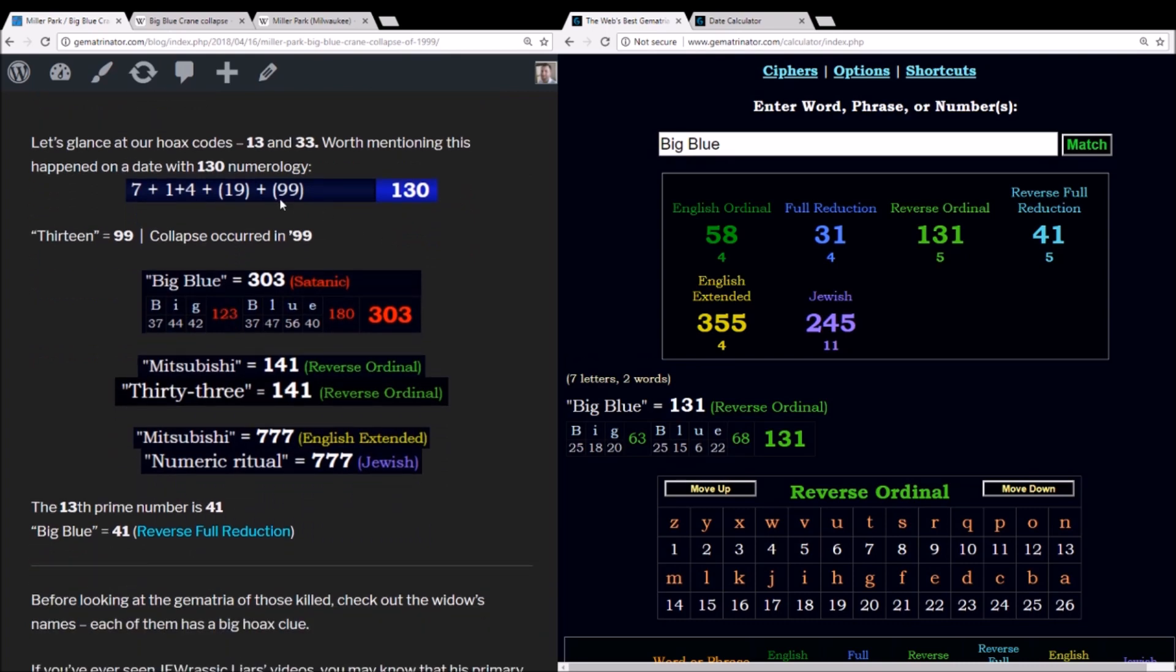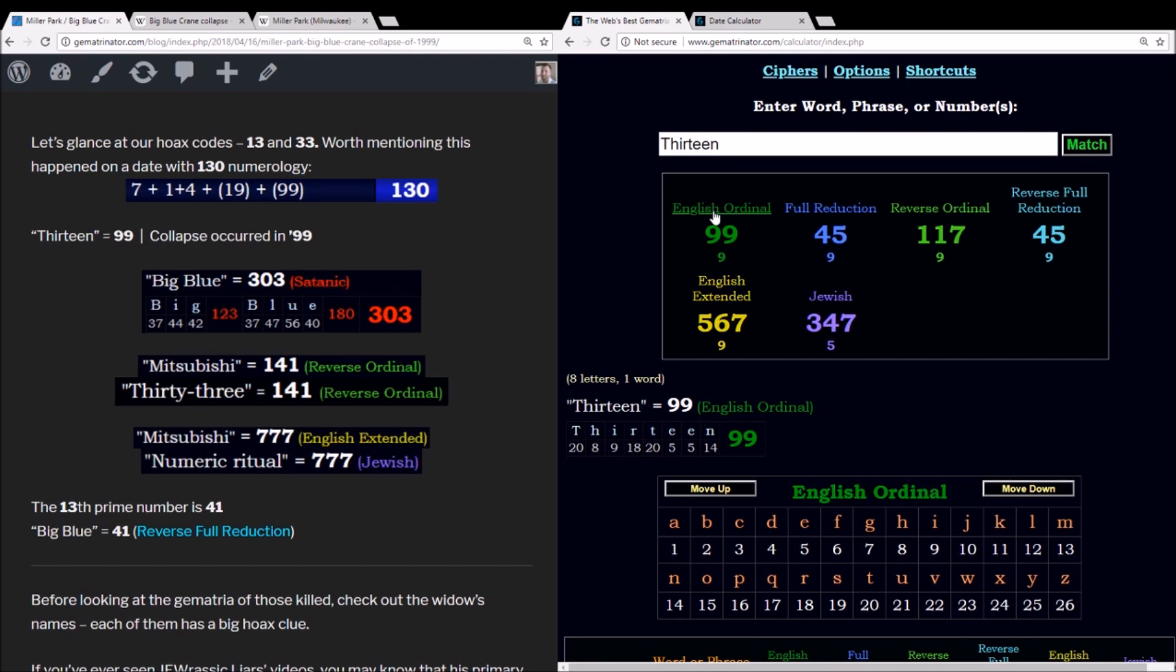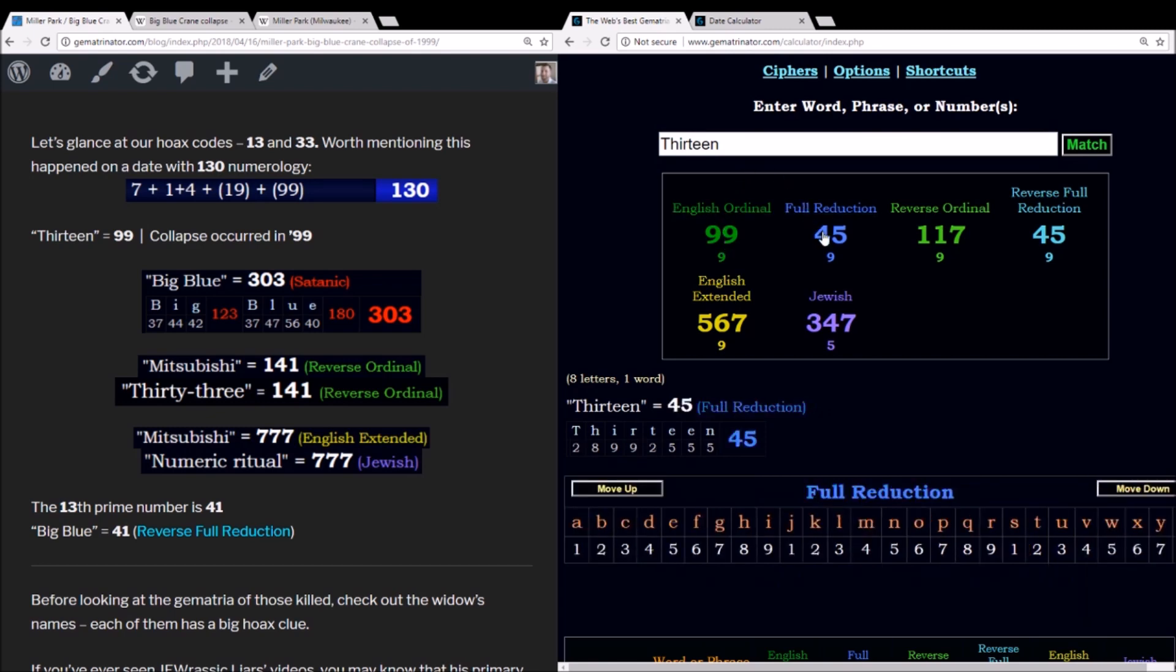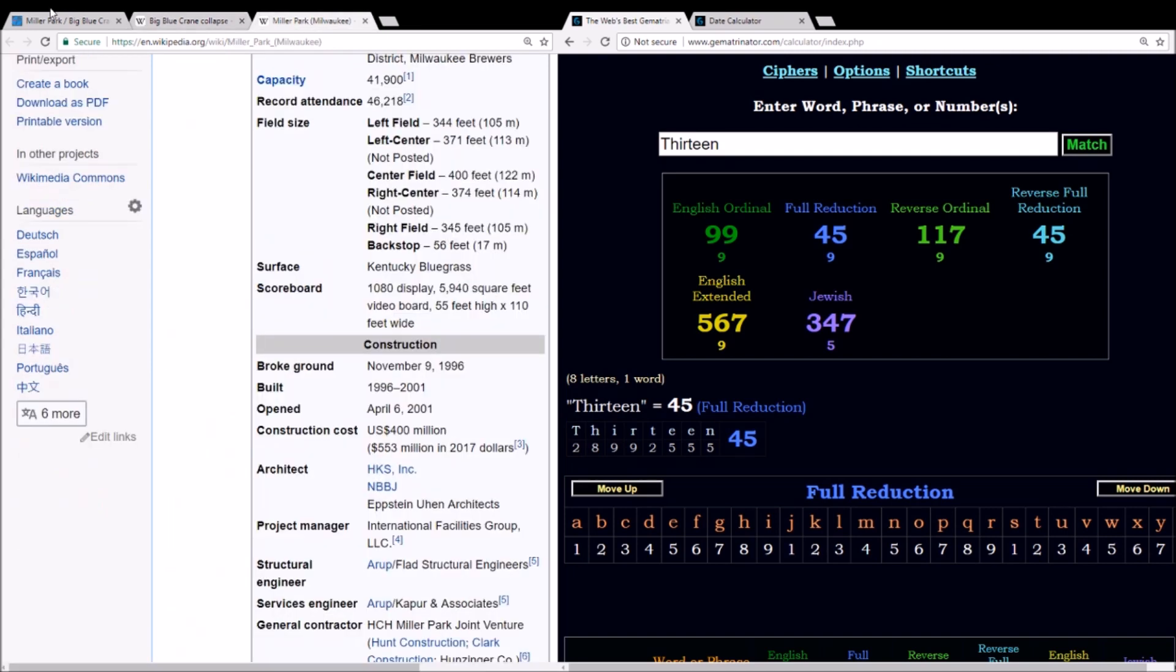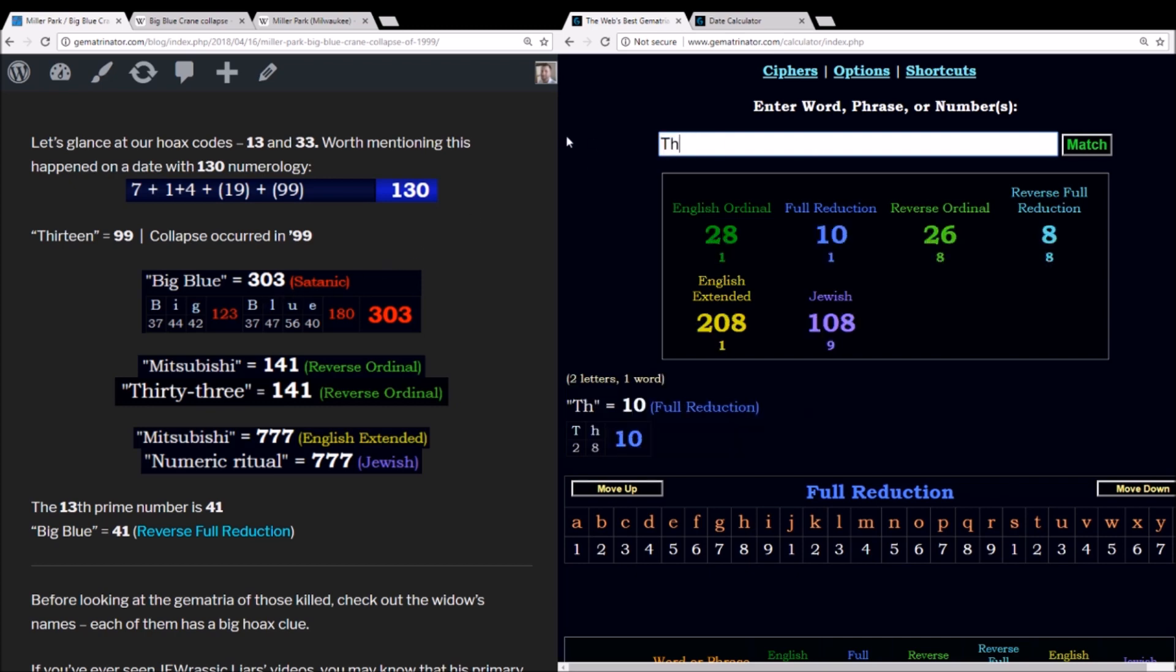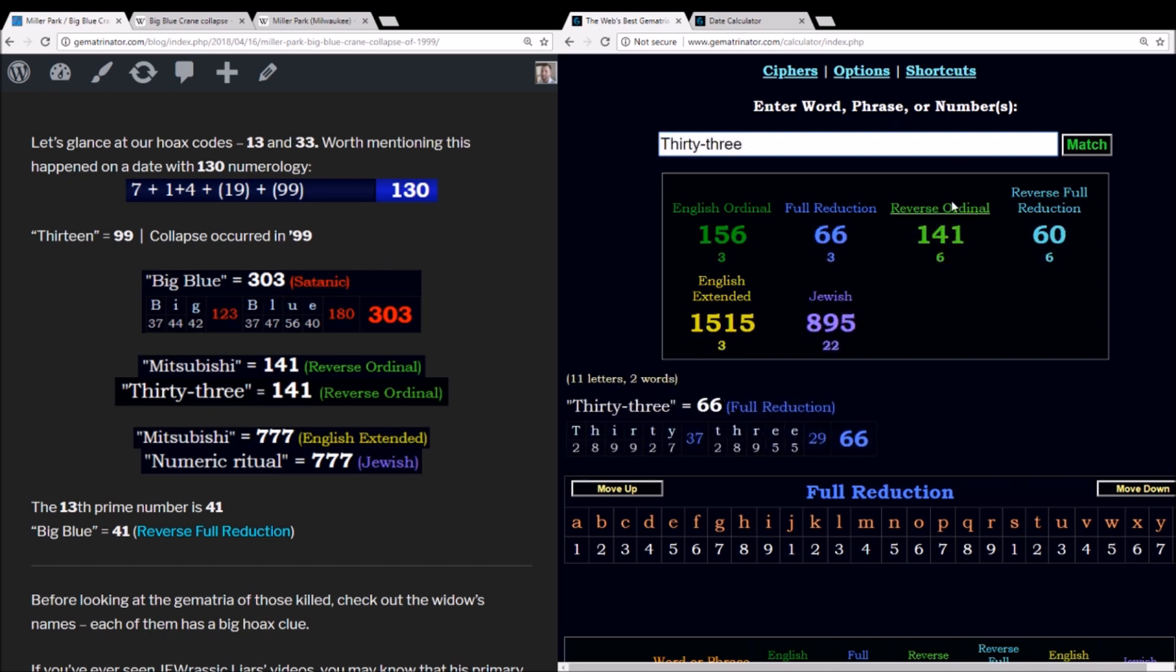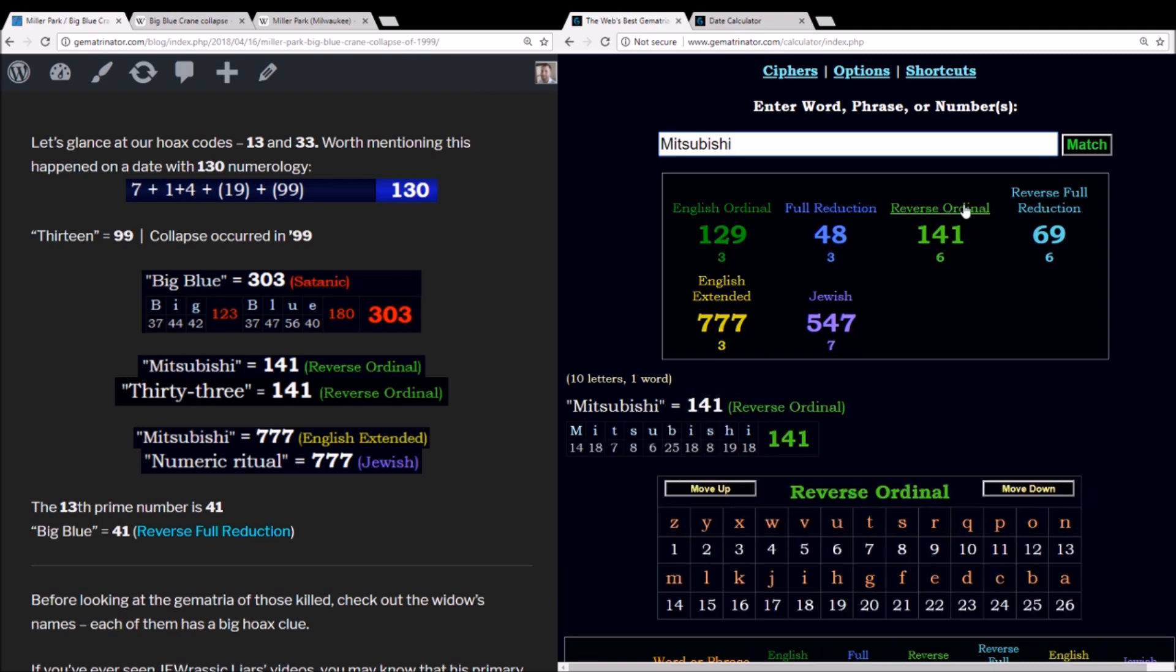So I normally say the hoax codes are 13 and 33. Of course, this is just a stamp of Masonic activity as far as I can tell. Not necessarily always a hoax. But it's also worth pointing out this collapse occurred on a date with 130 numerology. It happened in the year 99. When you write out 13, it sums to 99. And the section of roof that it was pulling up was 450 tons. Right here. A load of over 450 tons. And in reduction, 13 equals 45. In Satanic Gematria, Big Blue sums to 303. When you write out 33, you get 141. That's the same as Mitsubishi.